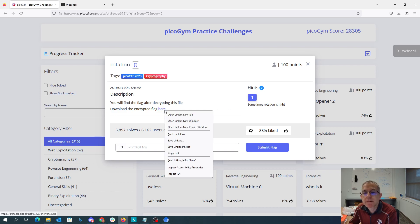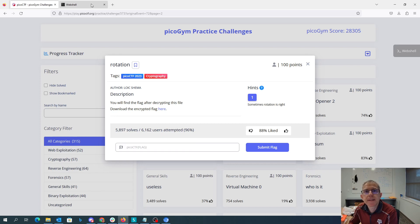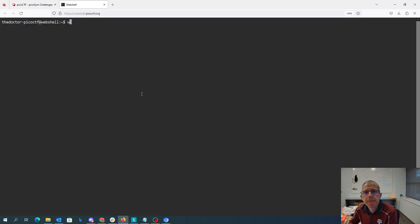Rotation. You will find the flag after decrypting this file. Download the encrypted flag here. Sometimes rotation is right. All right, well let's see what we got.